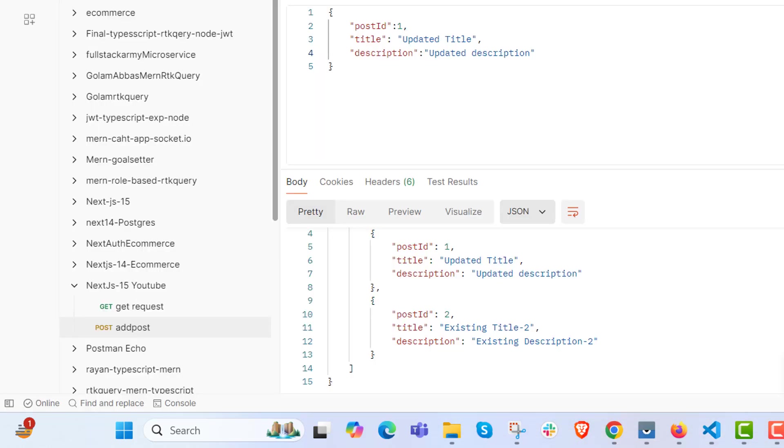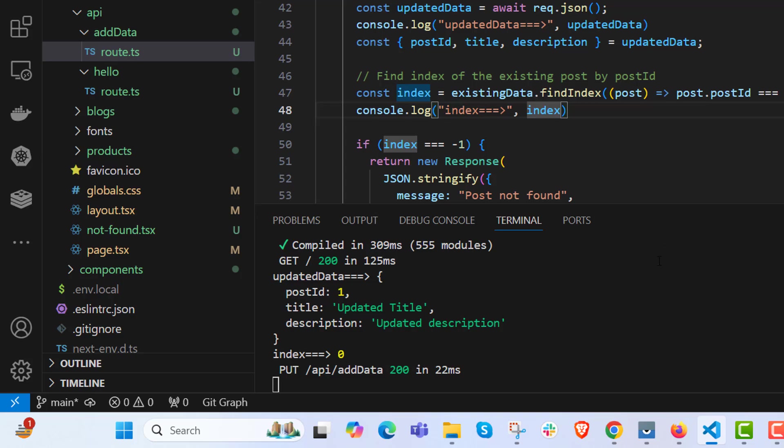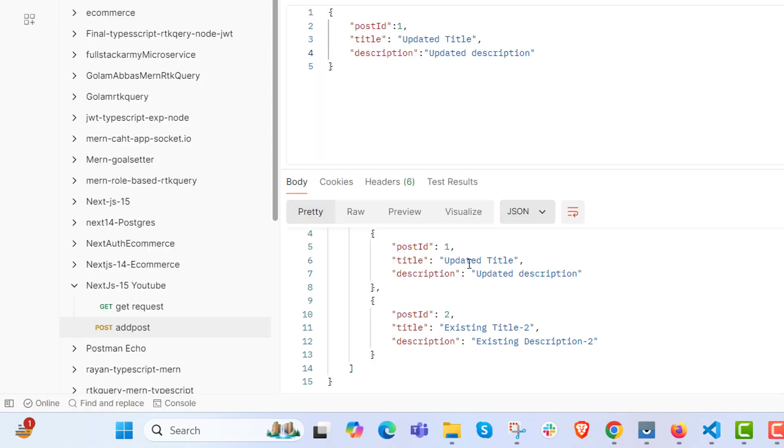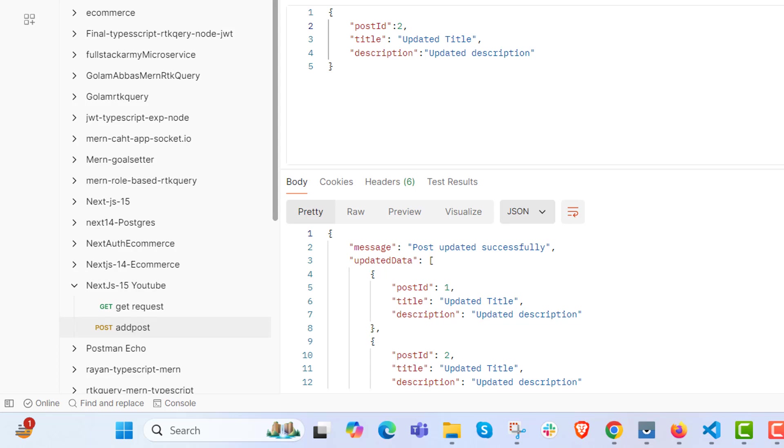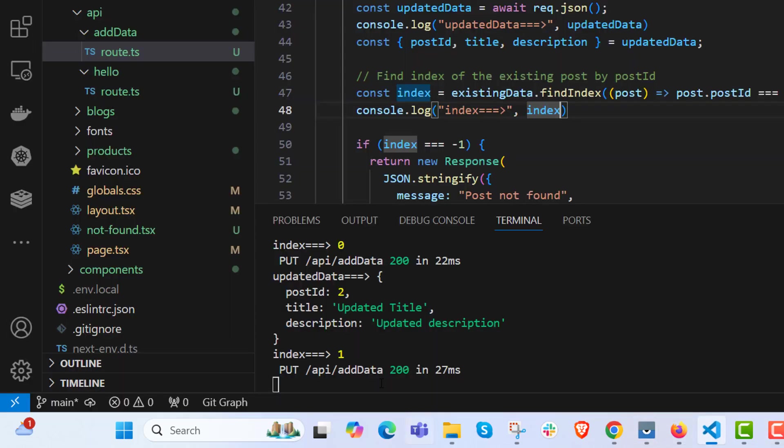Send it once again. Send it once again and see, index is zero. If I send two over here, updated title, index is one.